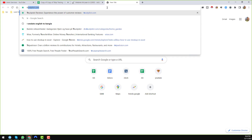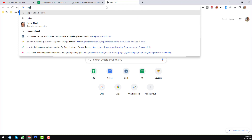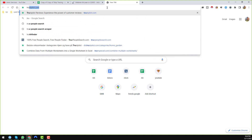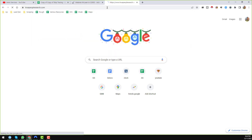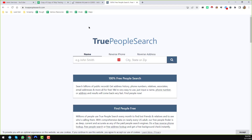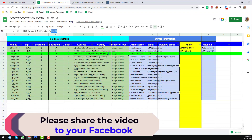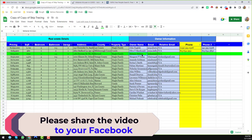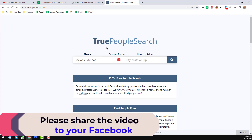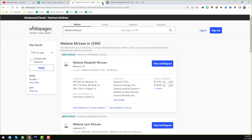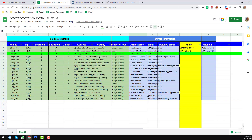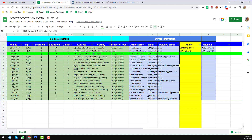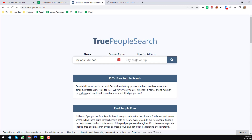Type truepeoplesearch.com — you'll find this website called True People Search. The same way, I will copy the name of that person and paste it here. You can keep or delete extra fields, no problem. Then again we use the zip code and click the Search button.